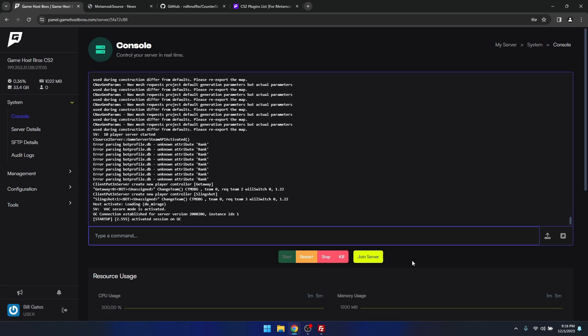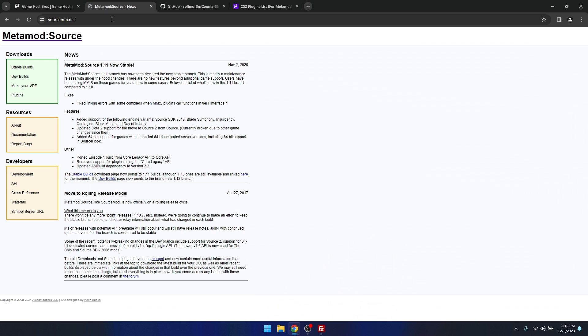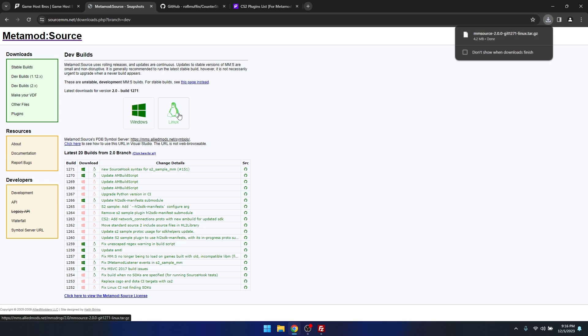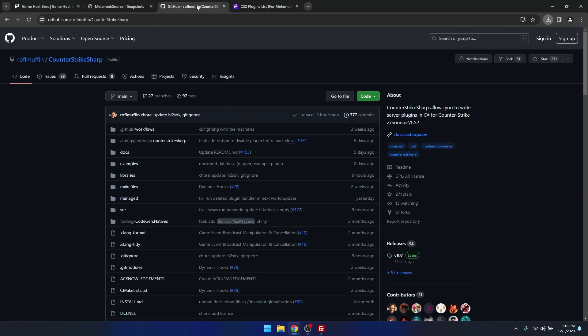So the first thing we're going to need is metamod source. If we just go over to the left hand side of that website and click dev builds, then just select Windows or Linux depending on what server you have. I'm using Linux so I'll click that and let that download.